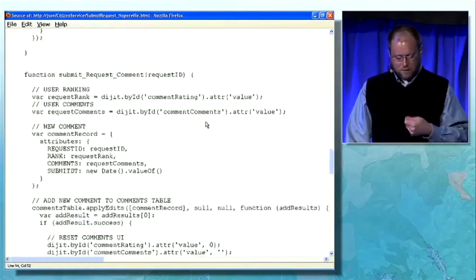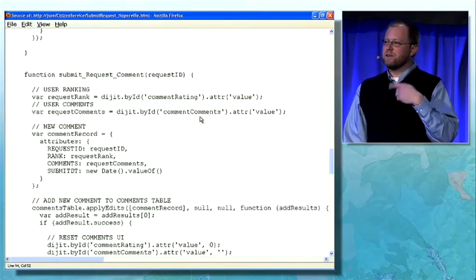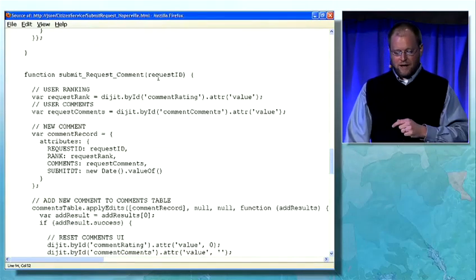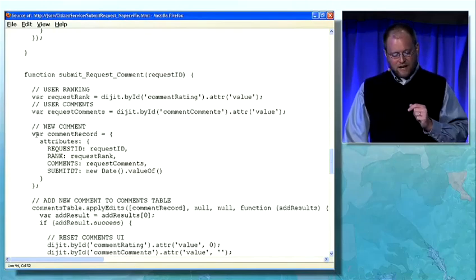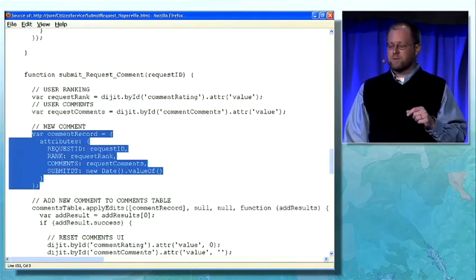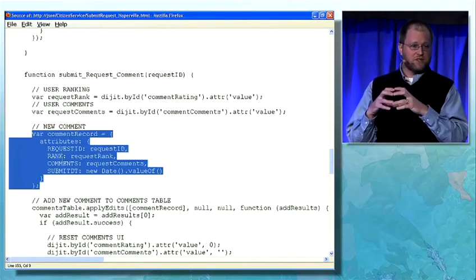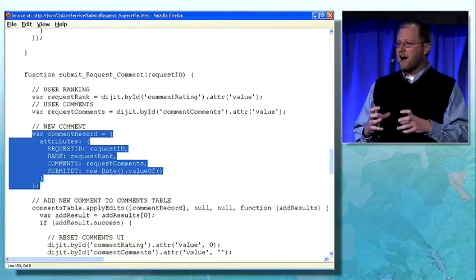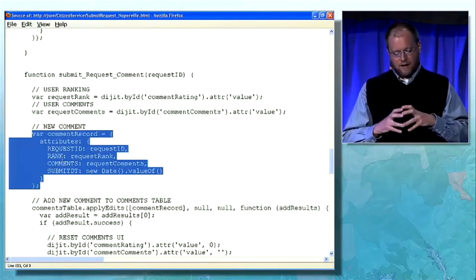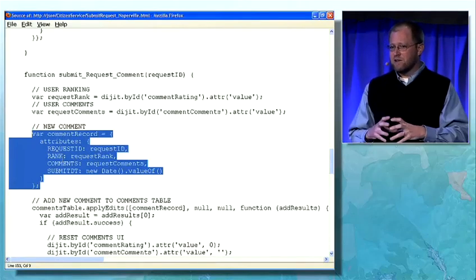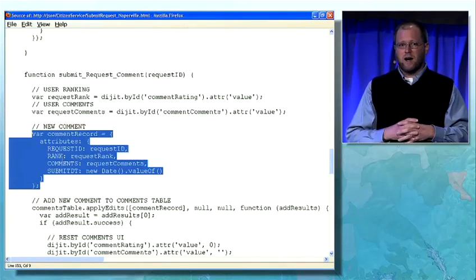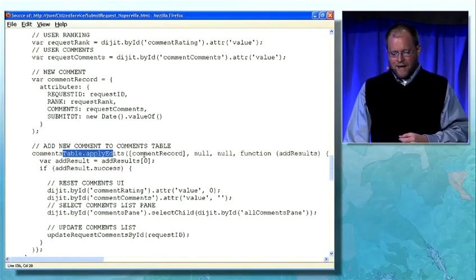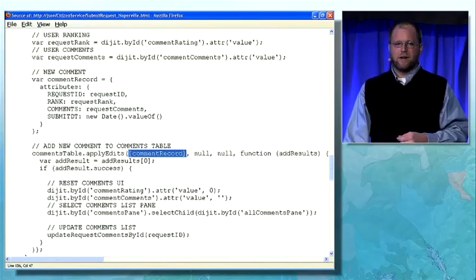Finally, we saw how the user submitted their own comment. When I entered my own comment, I create the record and set the attributes. This comment is actually a related table to that feature — it happens to be a standalone table. Here I'm using the client technologies to update standalone tables exposed in the geodatabase. On that table I call apply edits, pass in my new record, and then I'm done.